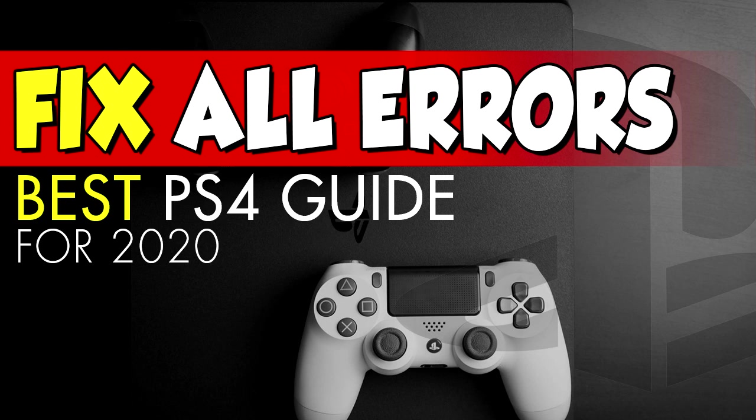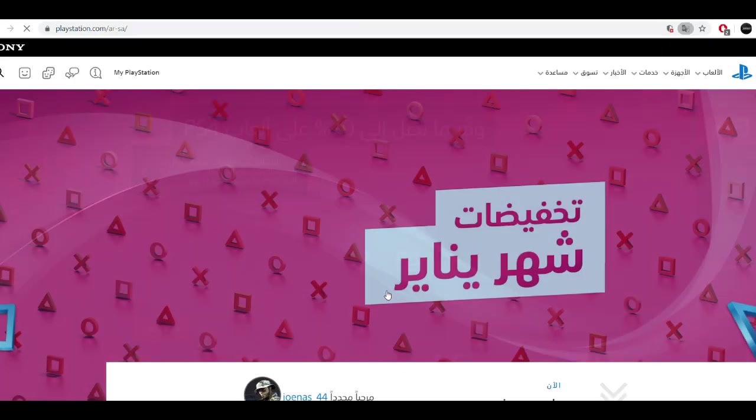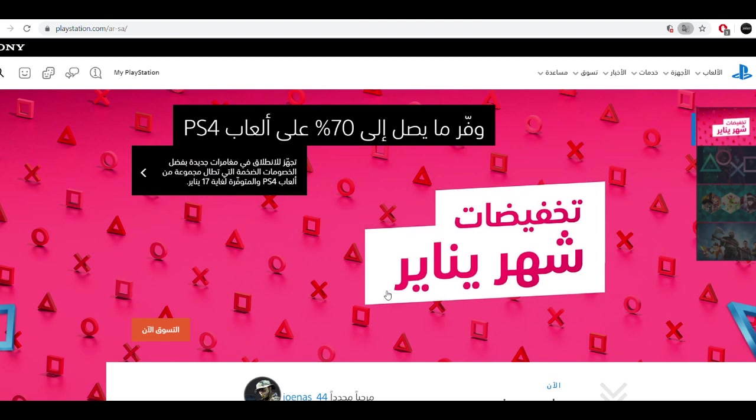I have uploaded on my channel a PS4 guide. It's a 20 minute video explaining to you every possible issue on PlayStation and how to fix each and every one of them. So make sure to check it out. It's going to be in the link in the description and on the top right card. But let's continue with this video.